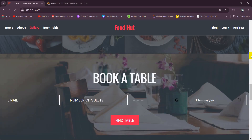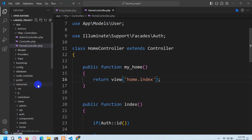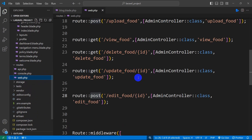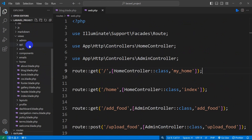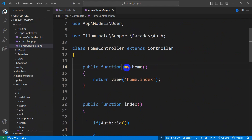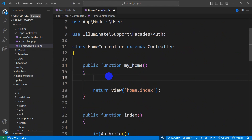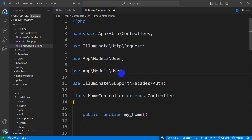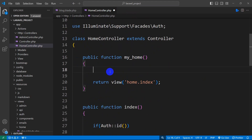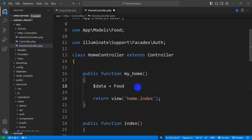Currently we are not logged in. Let me also show you — in routes/web.php, for the root route we are calling the home controller's myHome function, which returns the view home.index. So what we are going to do is declare a variable to get all the food data. First we need to mention the Food model at the top of the controller: use App\Models\Food. Then we declare: $data = Food::all() to get all the food data.